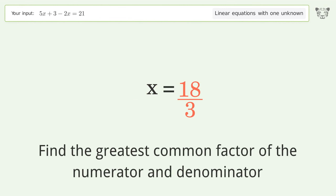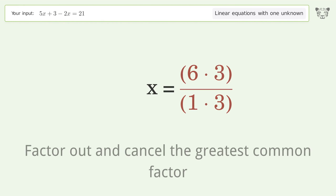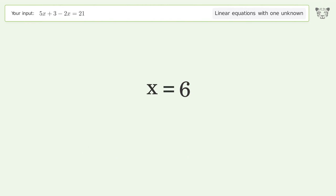Find the greatest common factor of the numerator and denominator. Factor out and cancel the greatest common factor. And so the final result is x equals six.